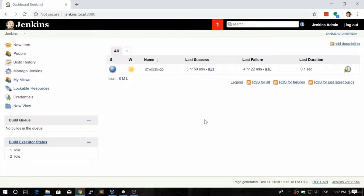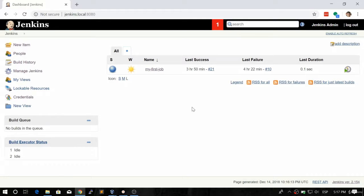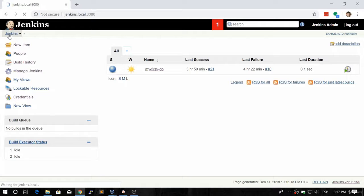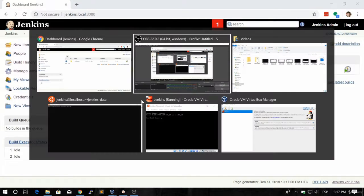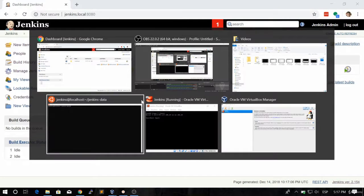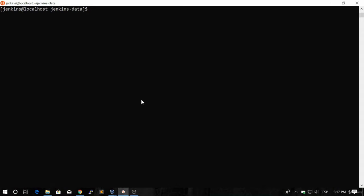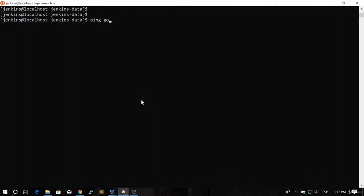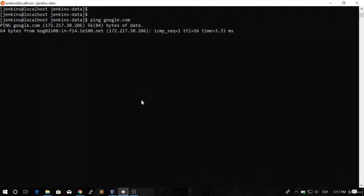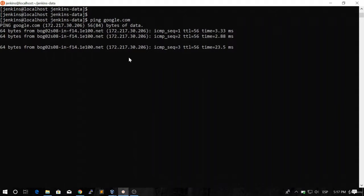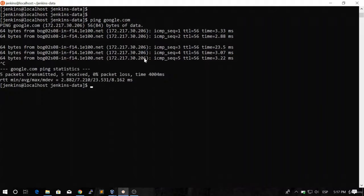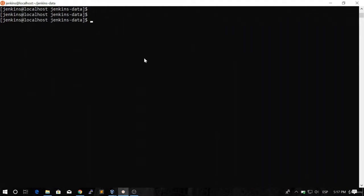Hello and welcome back. In this video, we're going to learn how to install plugins in Jenkins. The first thing we need to do is make sure that our virtual machine has internet connection. If we do a ping google.com, it should work outside or inside the container. Please make sure you can reach the internet before trying this.